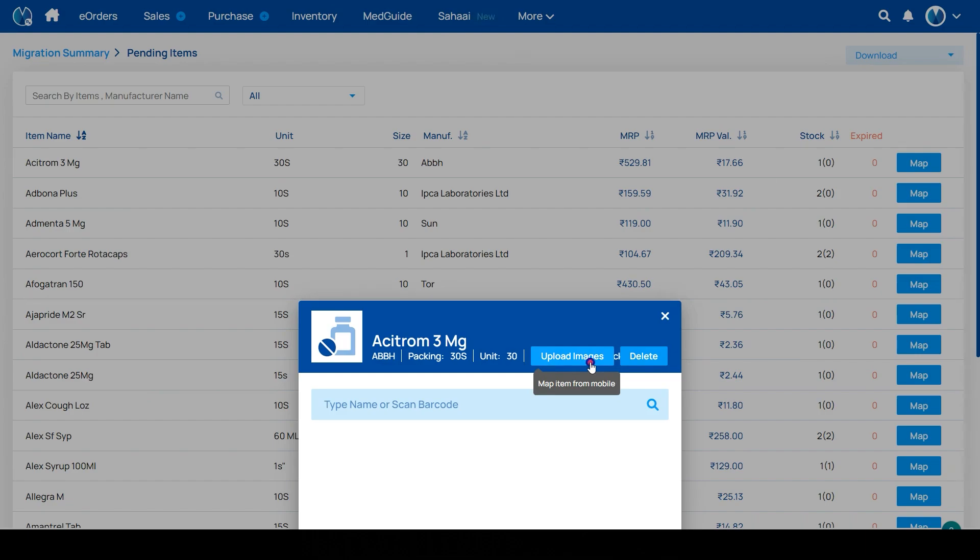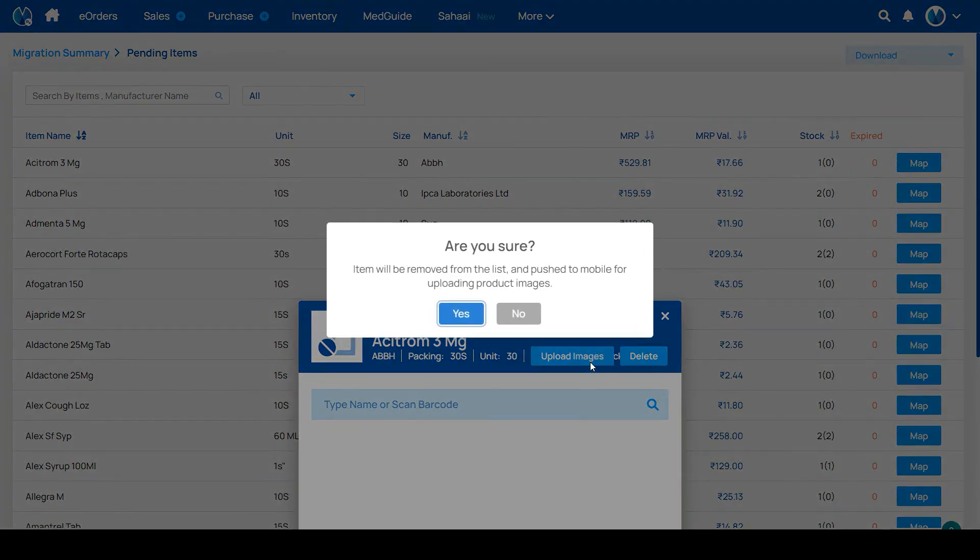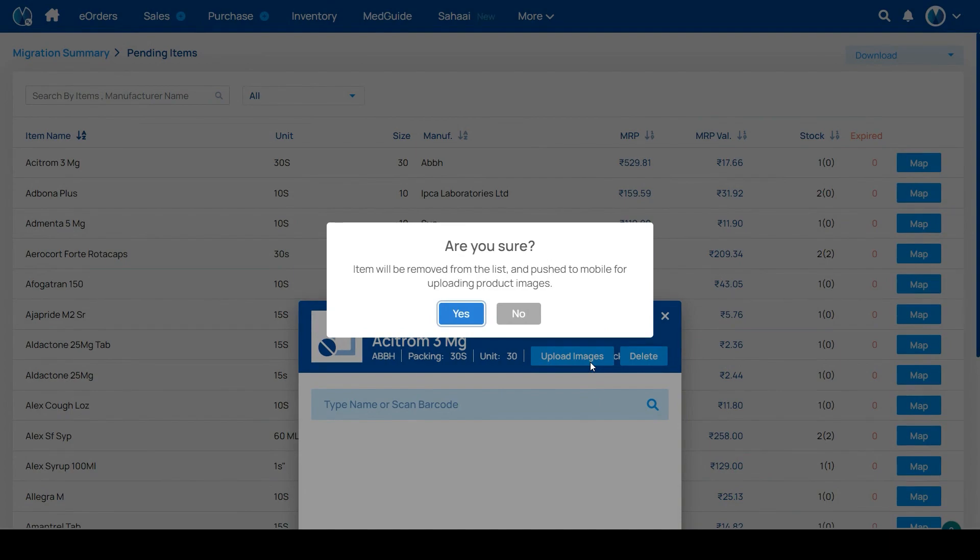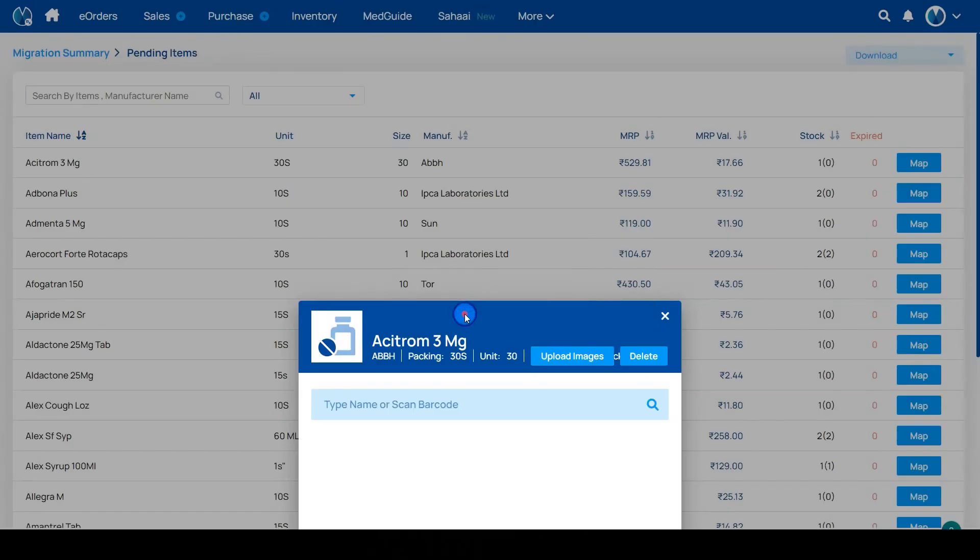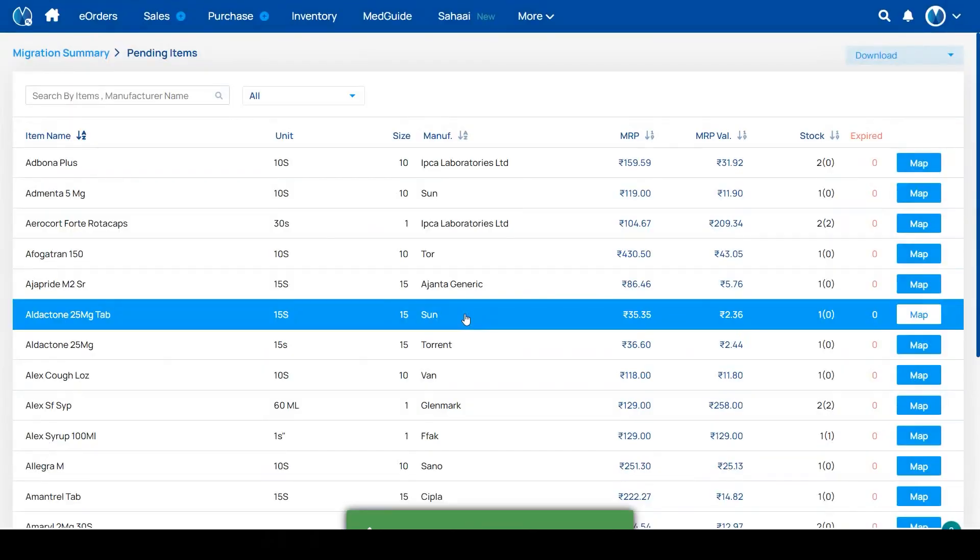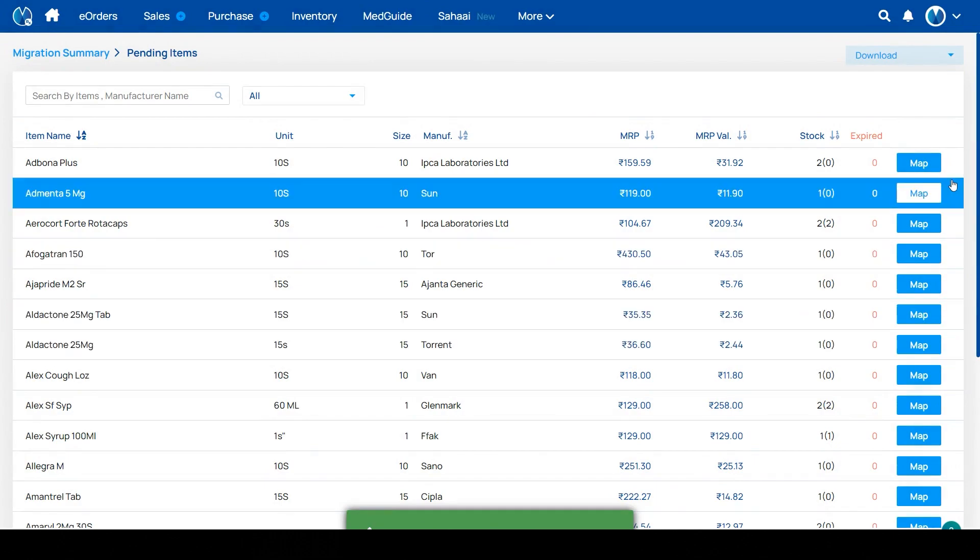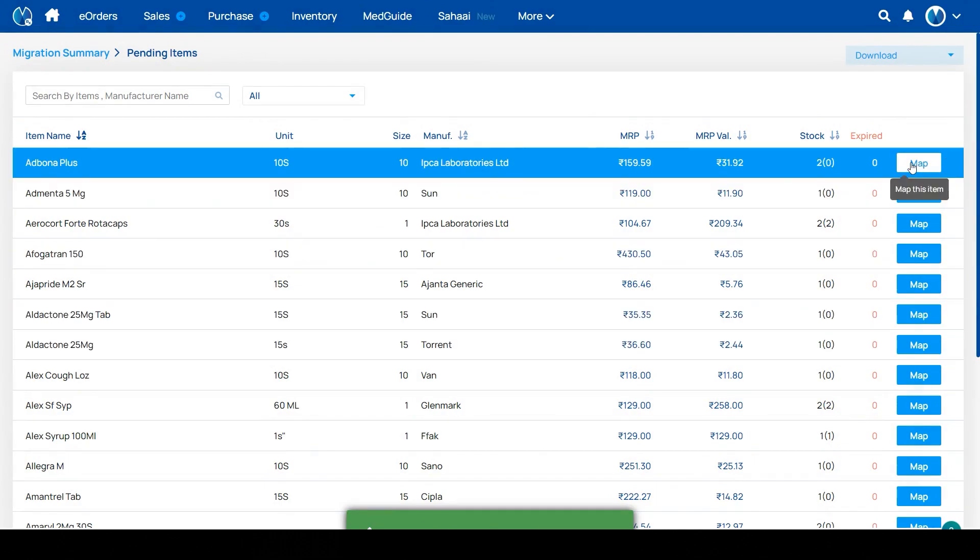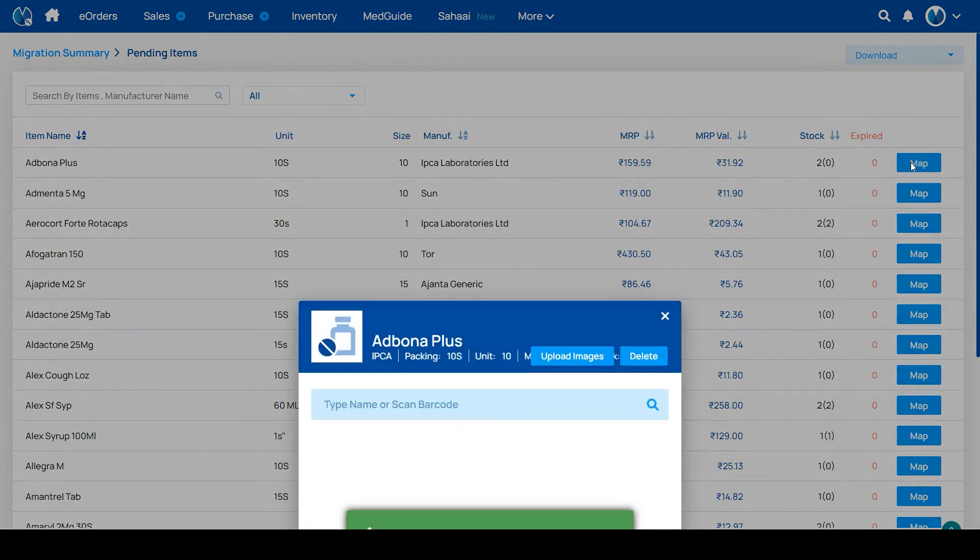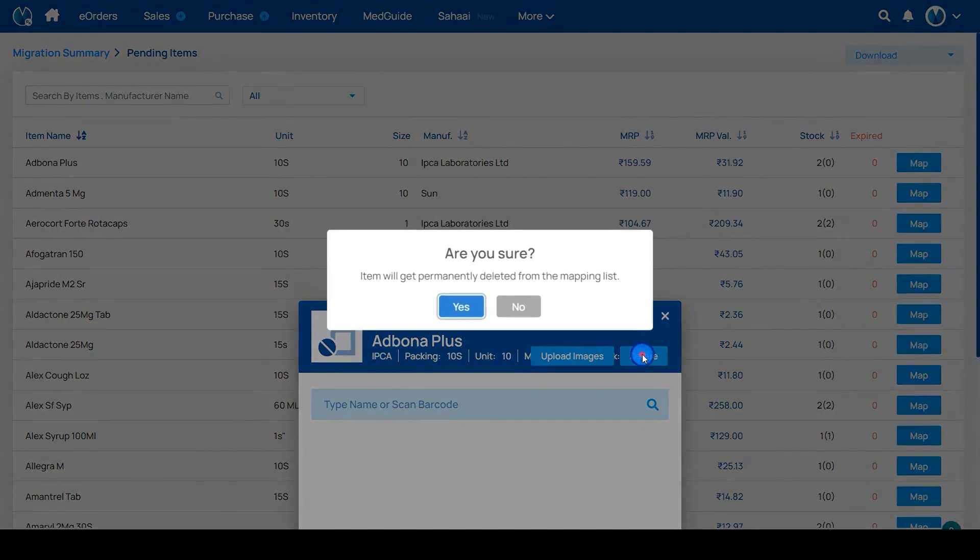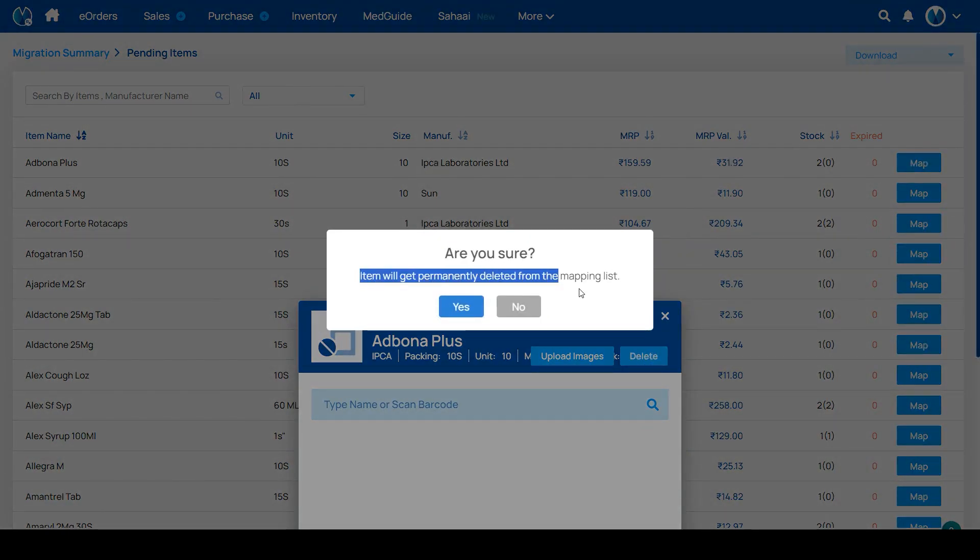If you click on upload images, the item will be pushed to the mobile and removed from here. If you click on delete, then the item will get permanently deleted from the mapping list.